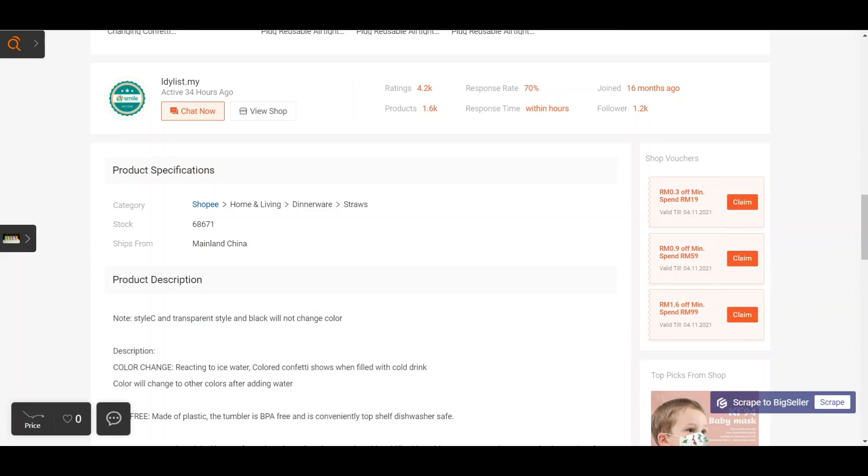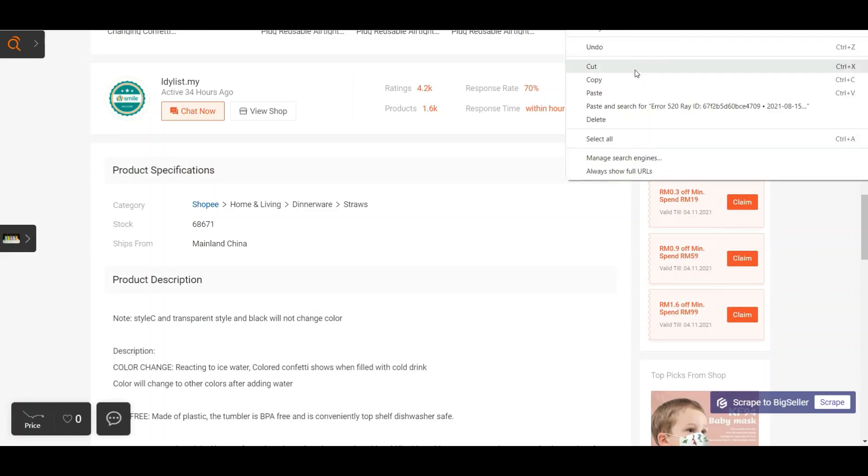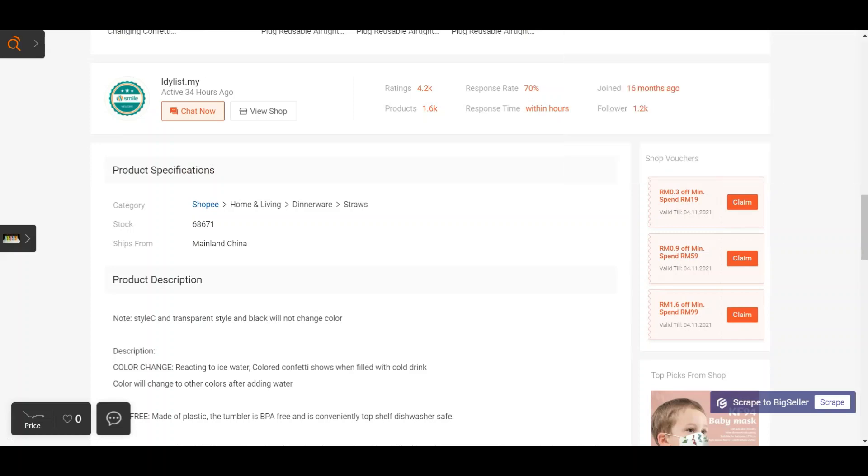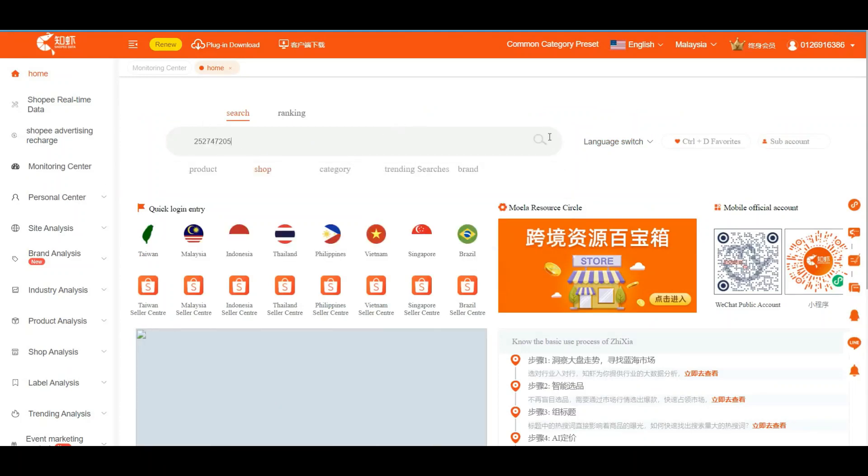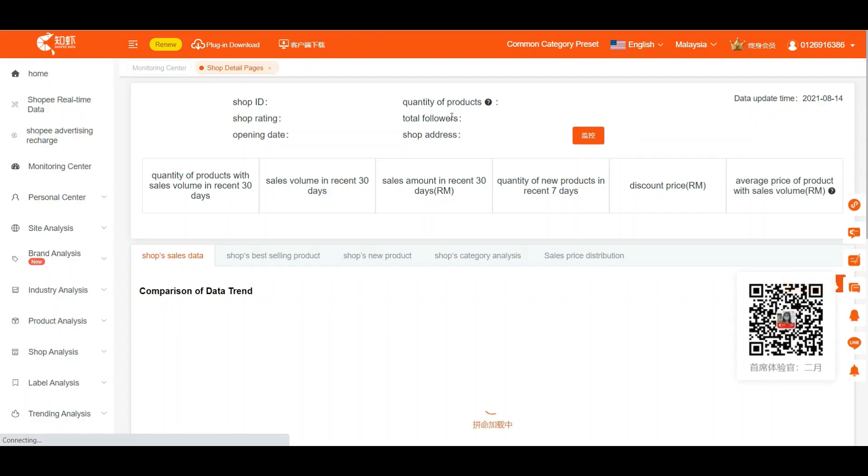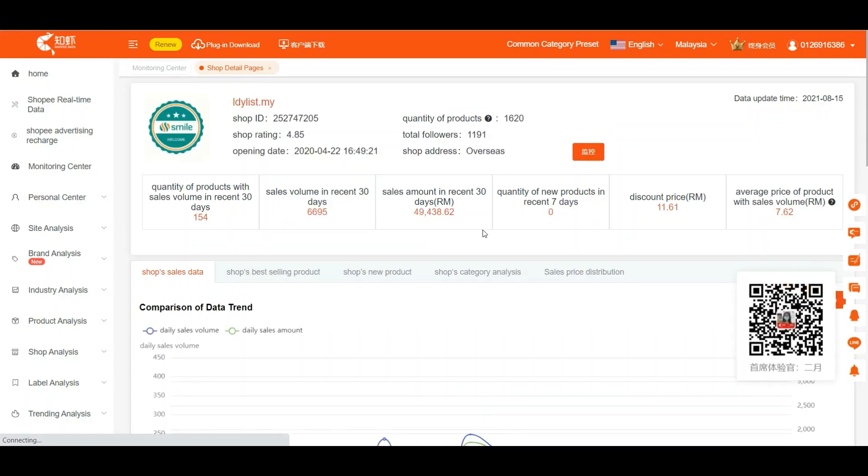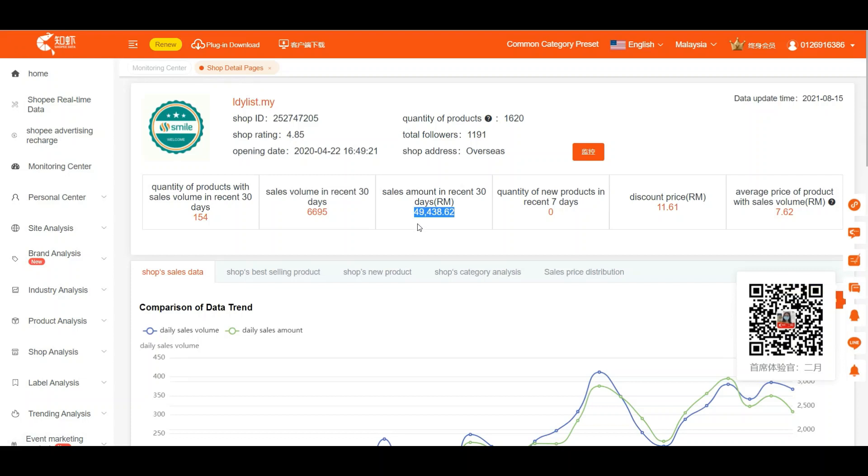We get that store ID, we search the store. So it's just this easy. We can know that they are making around 49,000 per month for the past 30 days. Please note that this is not the actual figure they earn. They definitely earn more than this.